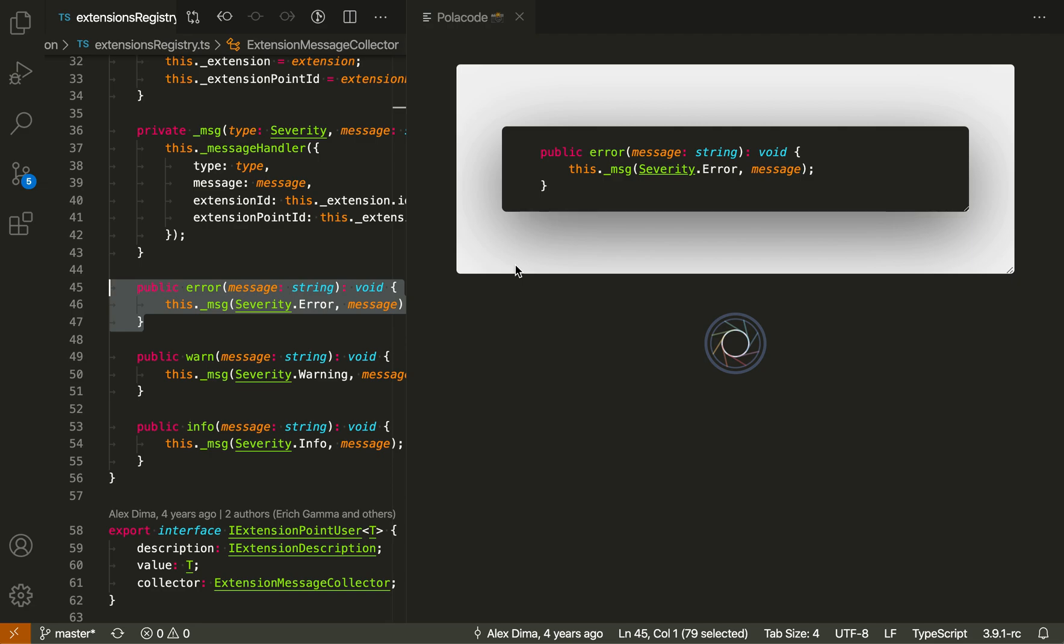Policode is really useful though if you ever want to share an image of your code, so maybe you're posting it somewhere, or you need it for a presentation. If you have a use case for that, definitely give Policode a try.